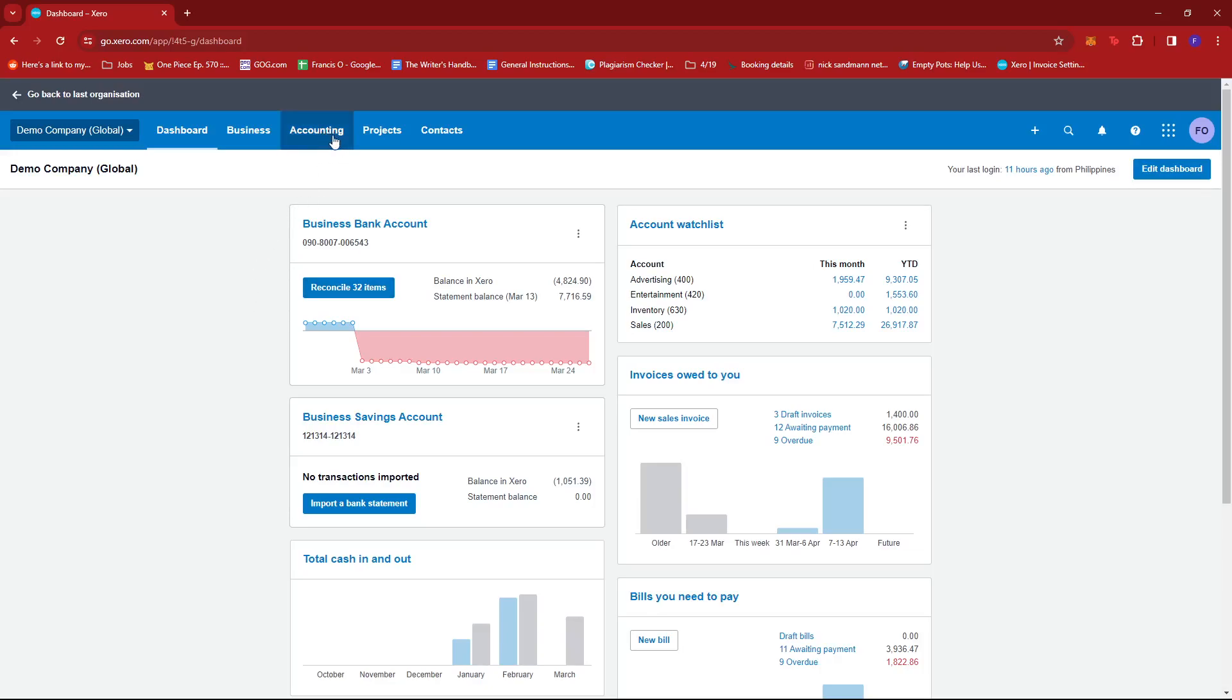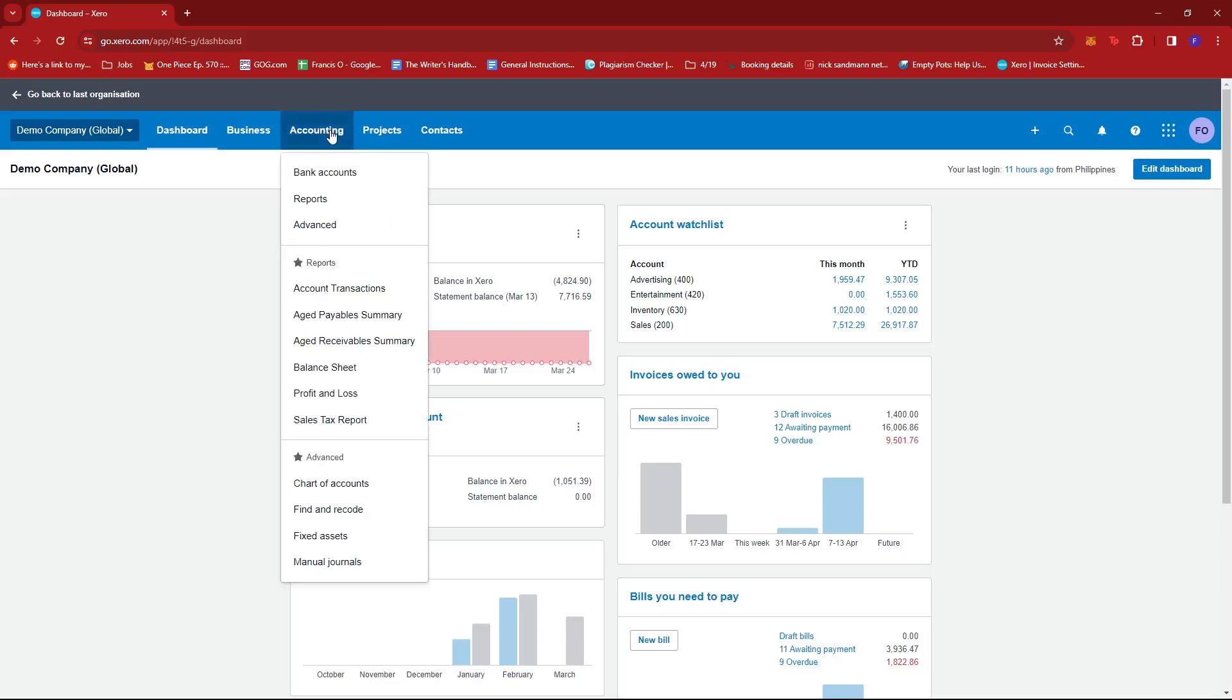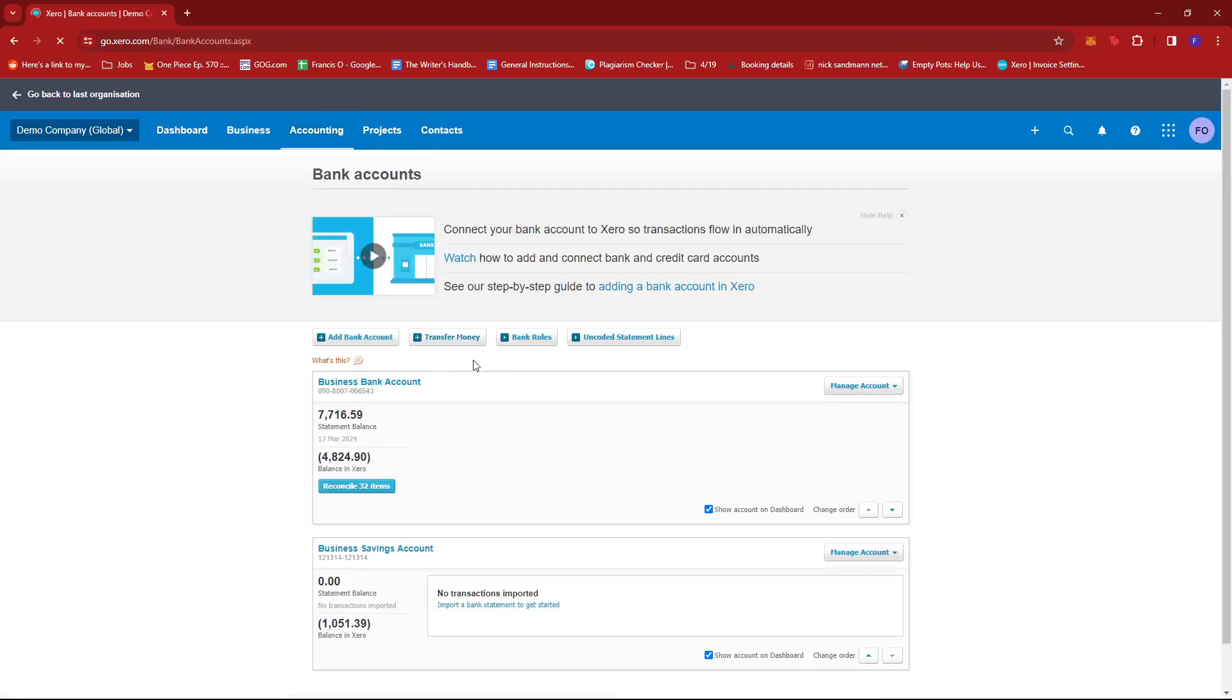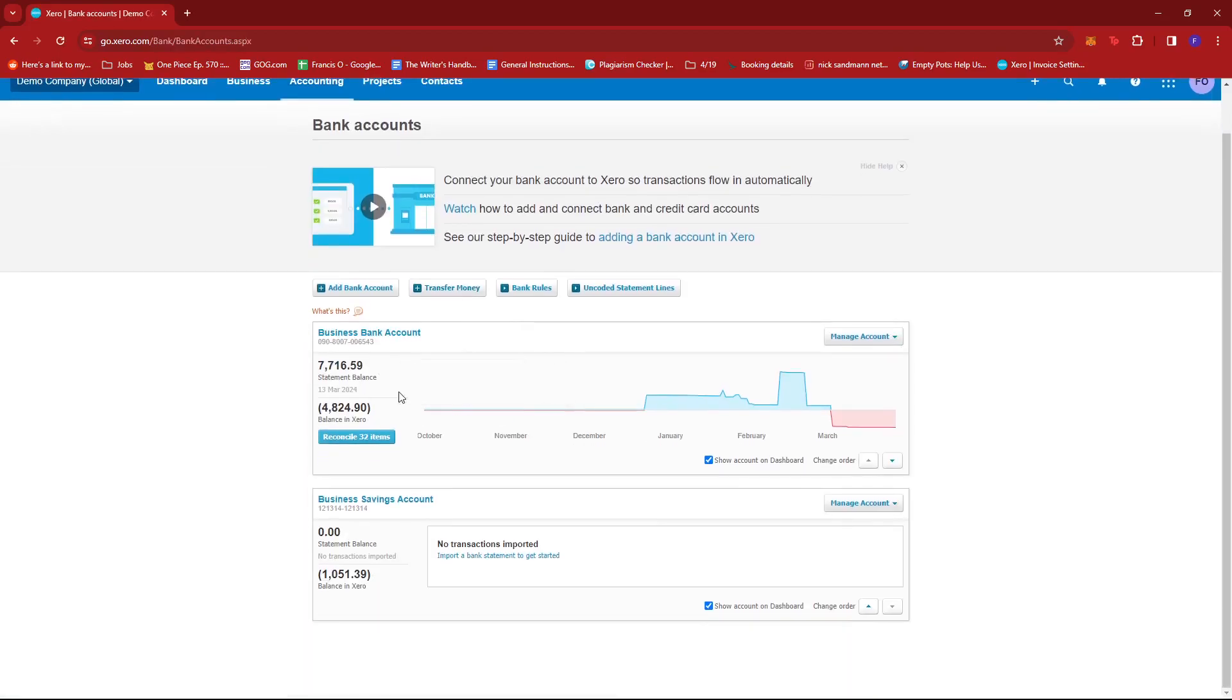Or you can also head to the accounting tab right here and then select bank accounts, and then choose the account that you wish to see the amount of items that needs reconciliation. So it's the same thing. Just go ahead and click on the blue button.